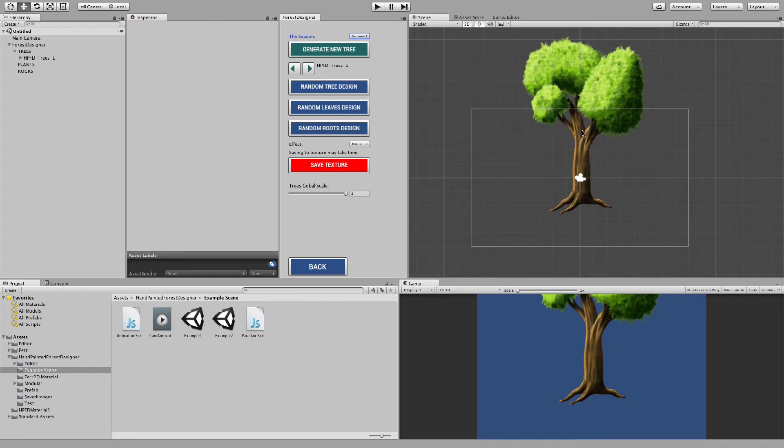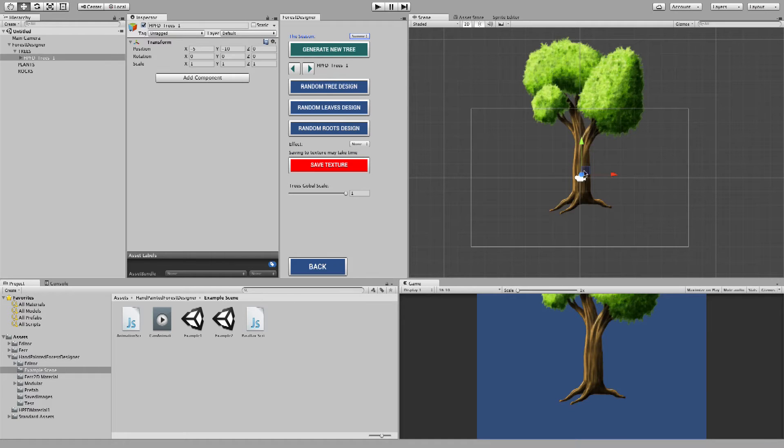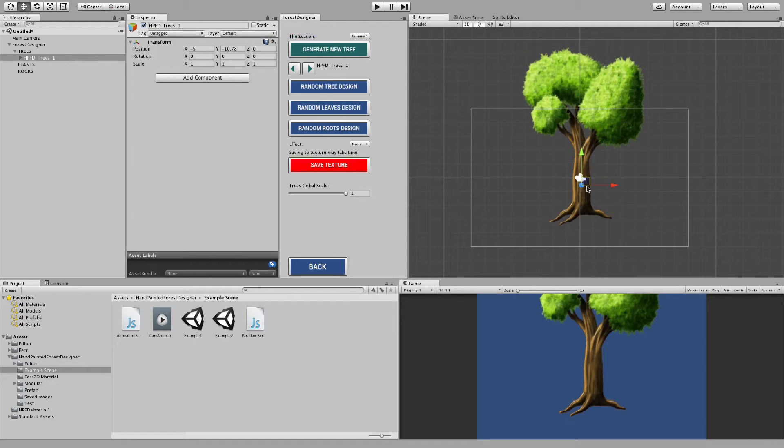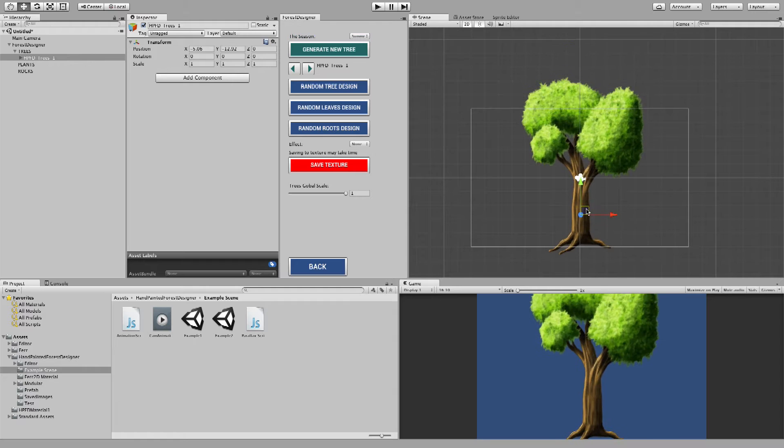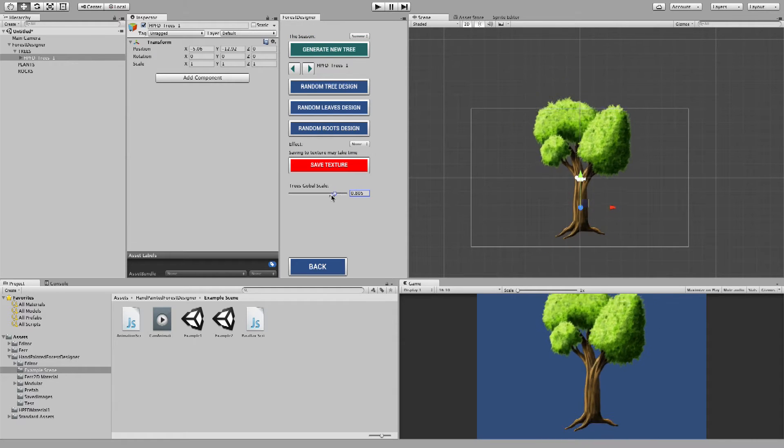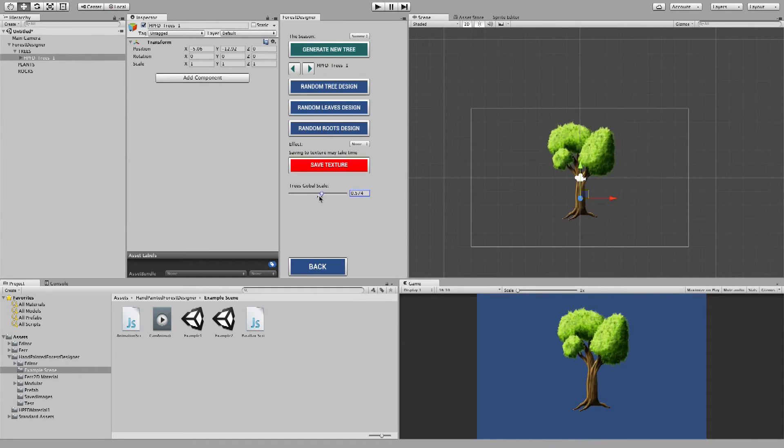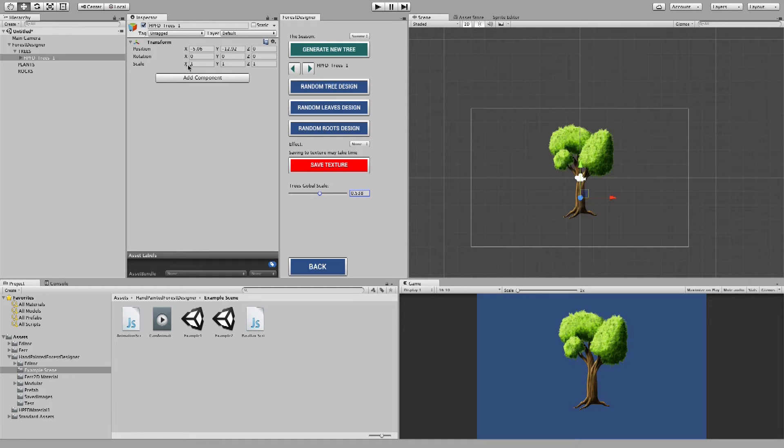And there's a global scale. So you can scale your trees using that. Or you can just use your standard scale from up here in the inspector menu.